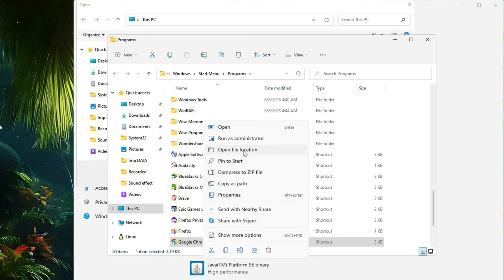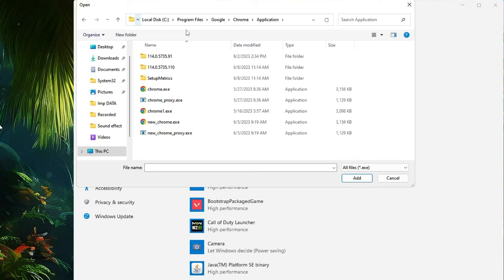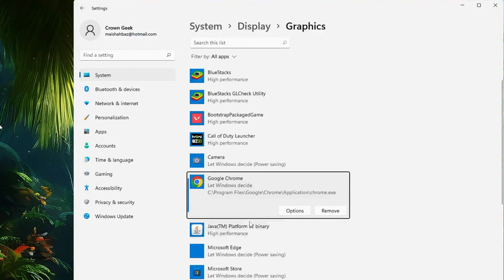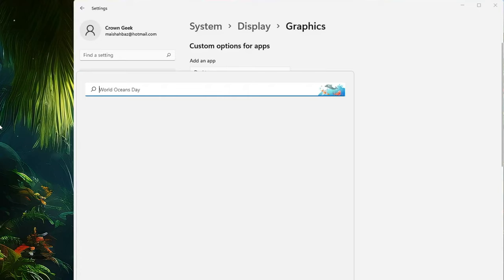Right-click on Google Chrome again and choose Open File Location. Copy the path from the top, come back to the Graphics Settings window, paste the path at the top, and hit Enter. You will see chrome.exe — select it and click Add. Once added, click on Options, choose High Performance, and click Save.